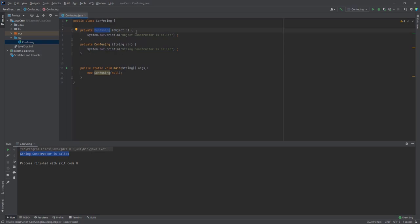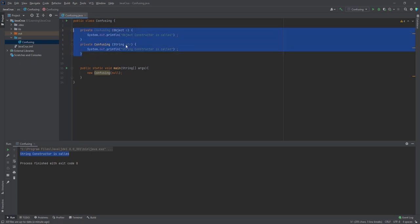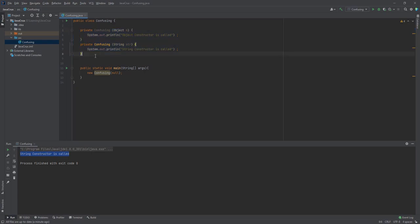any overloading, the resolution is done in two phases, whether it is method overloading or constructor overloading. Here we have done constructor overloading, so the compiler will resolve it in two phases. In the first phase, it will select all the constructors which are applicable and accessible. So